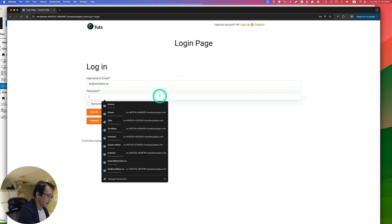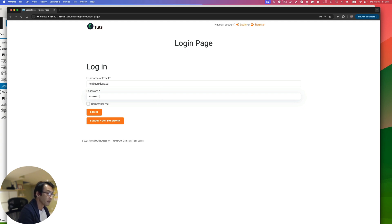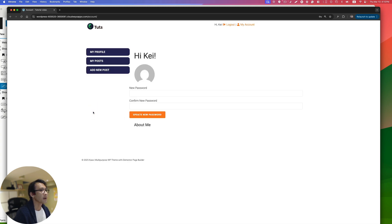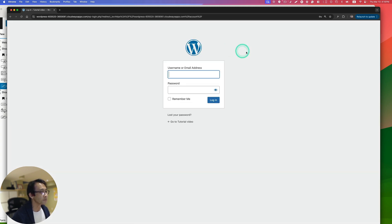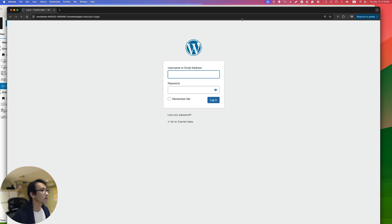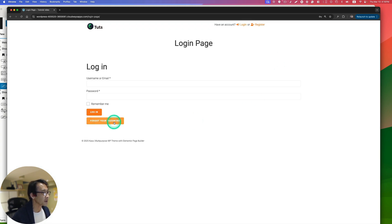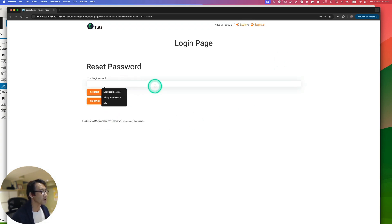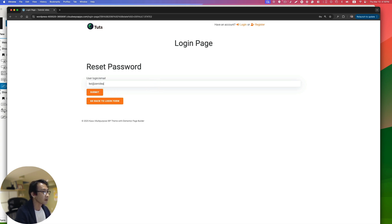Now let's try logging in. Enter the credentials and hit Login. It redirects to the account page — that's working. Let's logout and go back to the login page. Now let's test the forgot password flow — enter the email and hit submit.